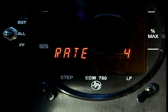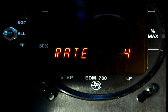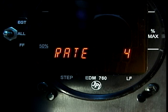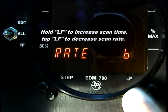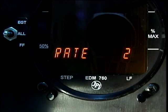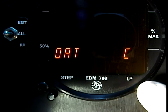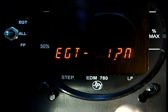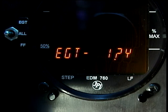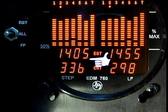Tap STEP. You will see the word RATE followed by a number. The rate is the number of seconds the display will pause at each parameter in the automatic indexing mode. To increase the number, hold the LEAN FIND button. To decrease the number, repeatedly tap LEAN FIND. You can change the outside air temperature display to Fahrenheit or Celsius. Normally, EGT is displayed at 10-degree resolution. To change this to 1-degree resolution, tap LEAN FIND to display EGT 1 ON YES. Notice that the least significant digit is no longer always a zero.